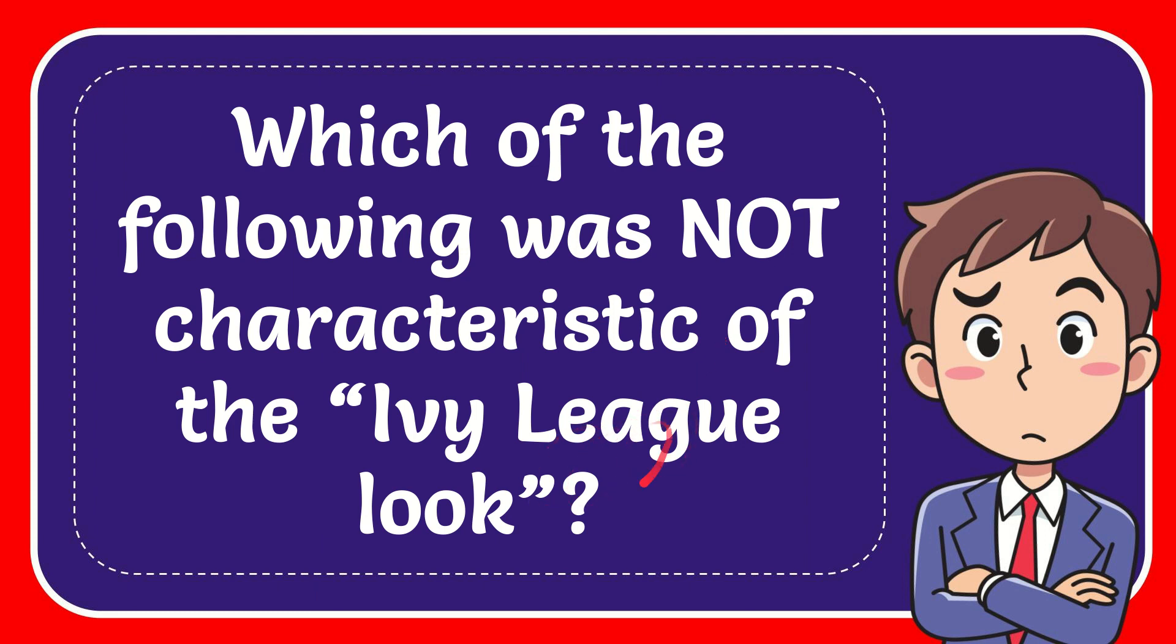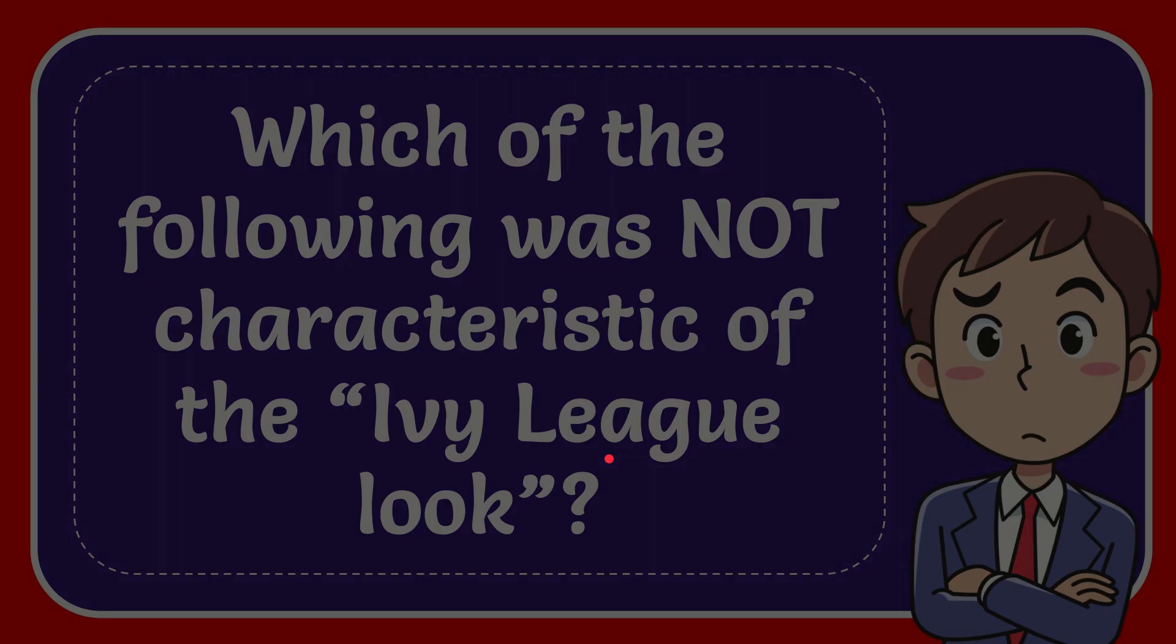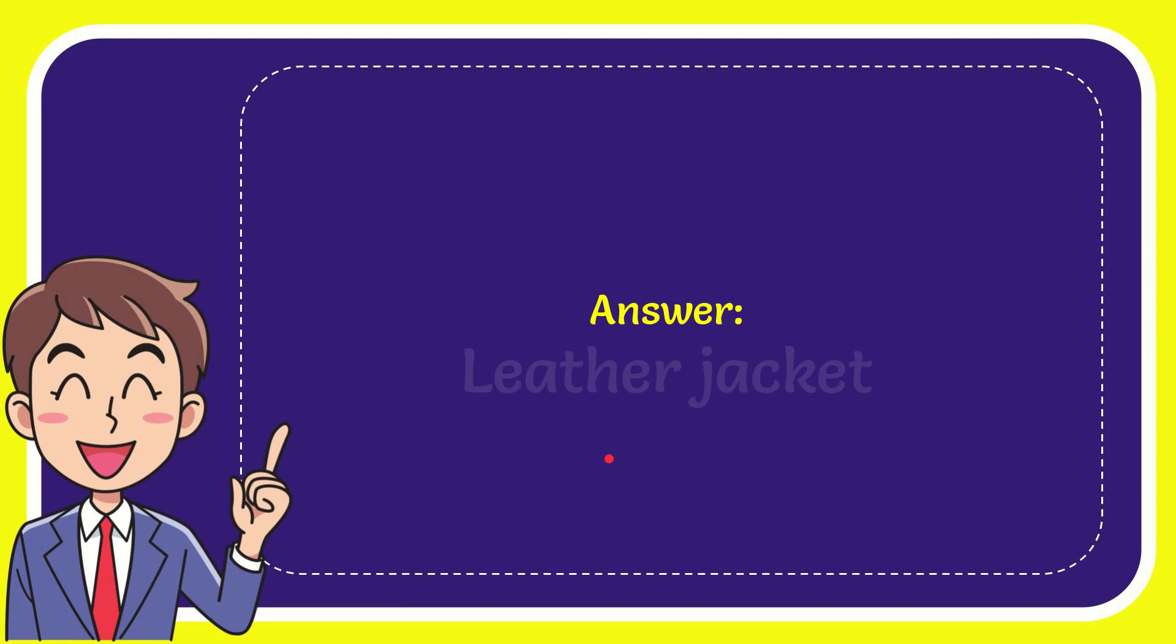When I give you the answer to this question, the answer to the question is leather jacket. Well that is the answer to the question, leather jacket.